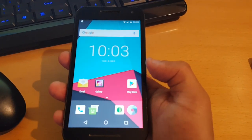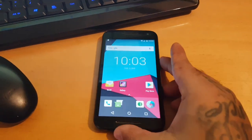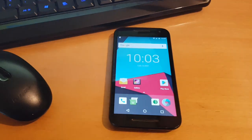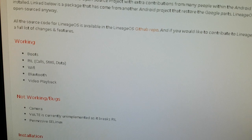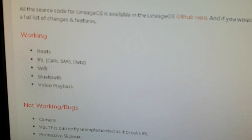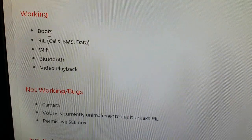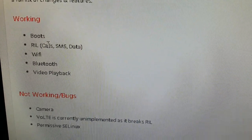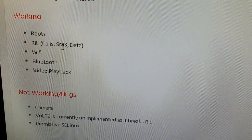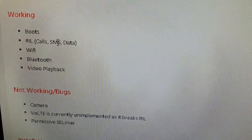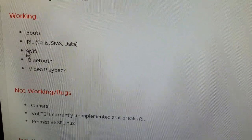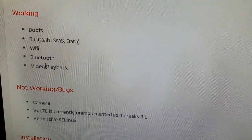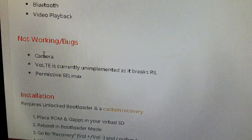Let's just take a look at what's working and there is a few bugs. These are all the things that are working: it boots up, calls are working so you can make calls and receive calls, SMS/MMS is working, data is working, Wi-Fi is also working, Bluetooth working, and video playback's working. So far there's three bugs.